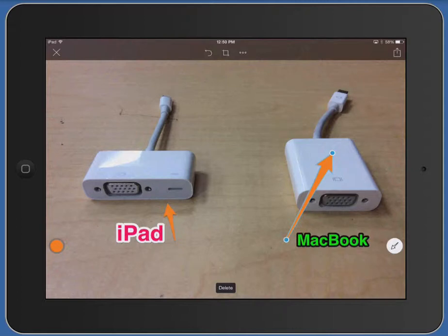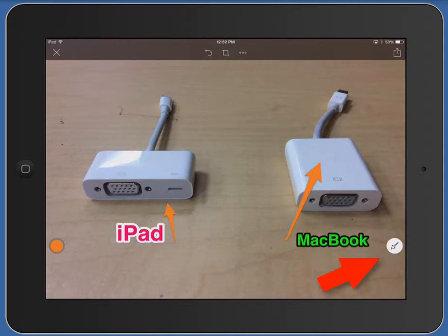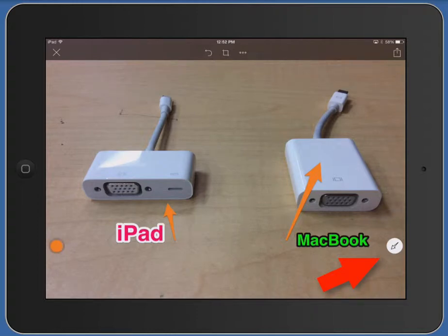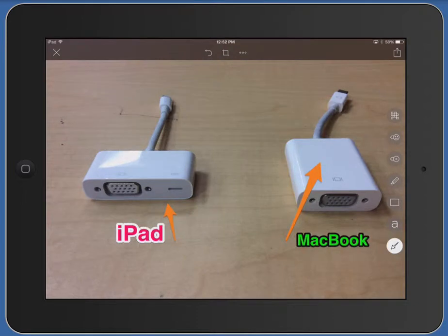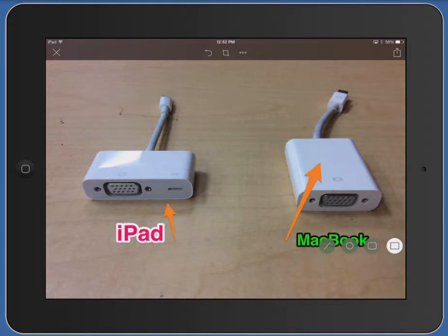Drag toward the pointed end of the arrow. Tap back on the arrow tool along the right edge to look at your other tool choices. Perhaps you want to use a shape to mark something in your photo — tap on the shape tool and you'll see choices: rectangle, circle, line, and a rectangle with curved edges.